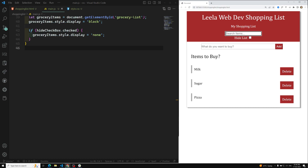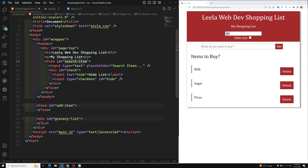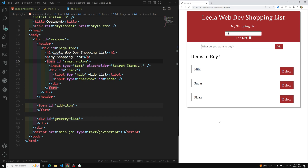Whenever the user types in the search box, we need to handle an event — that is the keyup event. Let's catch this from the text box and apply an event listener. Let's go to shop_english.html — here is the input box that is available inside the form.